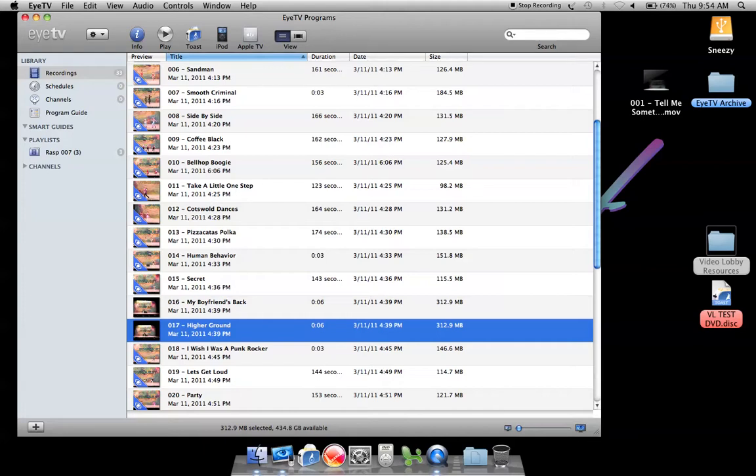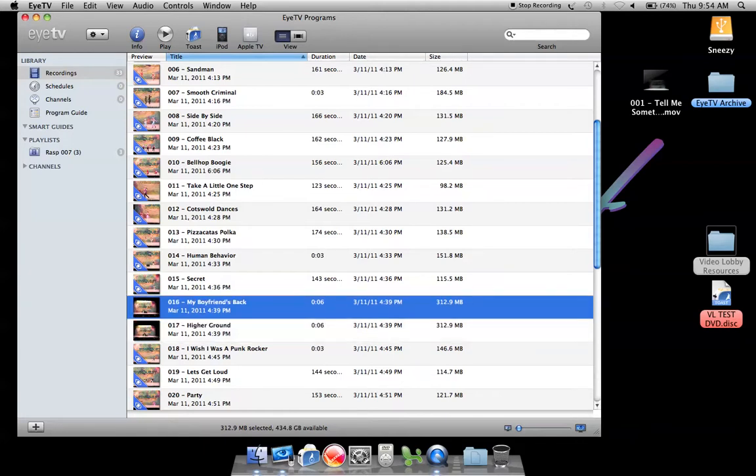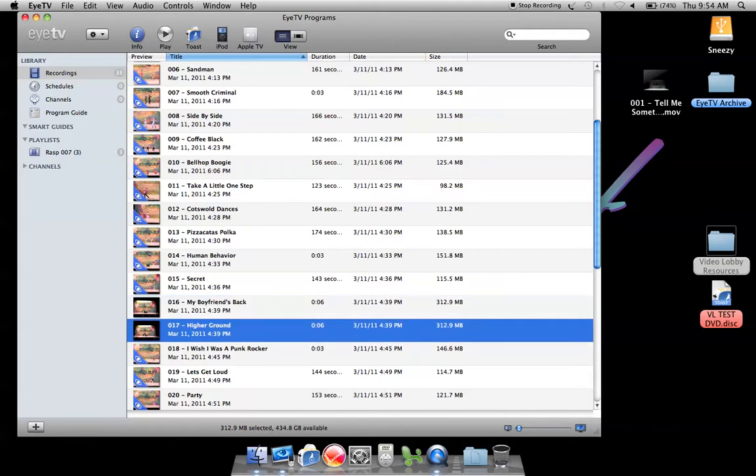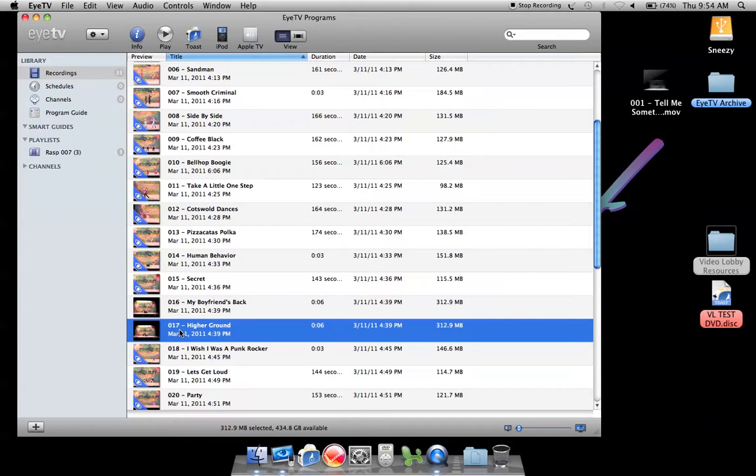The only thing that is not advantageous about this is now you've got three files for the same routine. You've got 16, you've got 17, and still when you do your transfer you're going to have 16 and 17 together. But it's better to have this ready to go if someone orders 16 and 17 than to wait until the eventuality that someone may or may not order it.